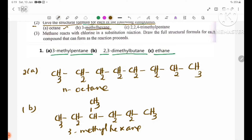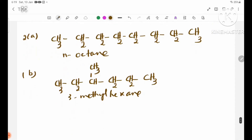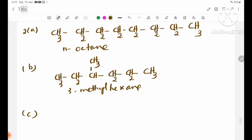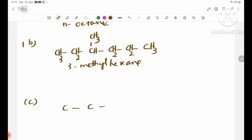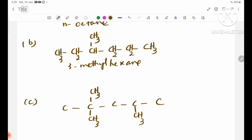Now number C: trimethyl pentane. Counting carbons: 1, 2, 3, 4, 5, with CH3 branches attached at positions 3, 4. The CH3 groups are: CH3, CH3, CH3.